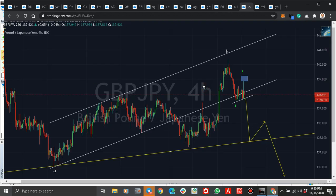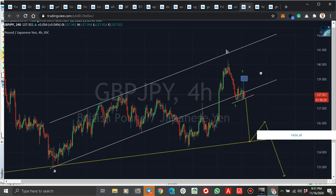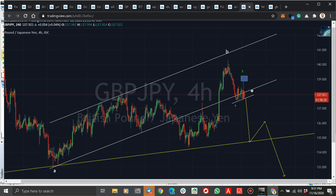On GBP/JPY, because of the news — this blue box was here yesterday and I said the market might come to the blue box and turn. Though it happened, I expected it to happen in a more gradual manner, but the news made it touch here. It couldn't go above here. So if you are not in the market, I advise you to sell if it breaks here. I'm already in the market and my stop loss is above the blue box. If it breaks here, you sell — that's the right thing to do.